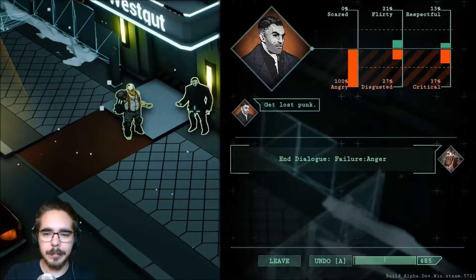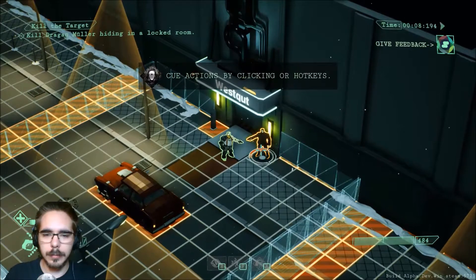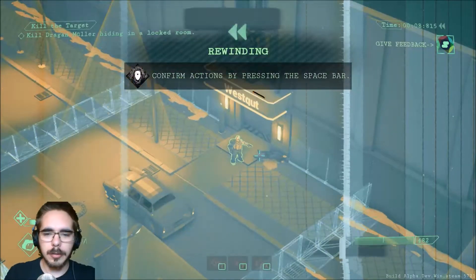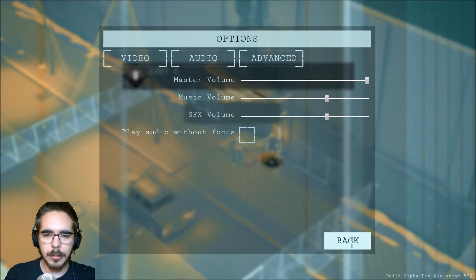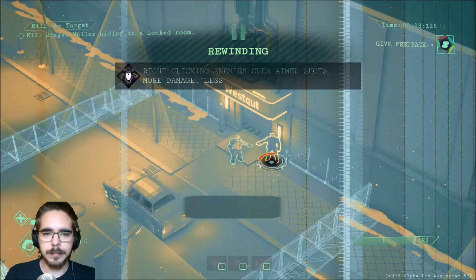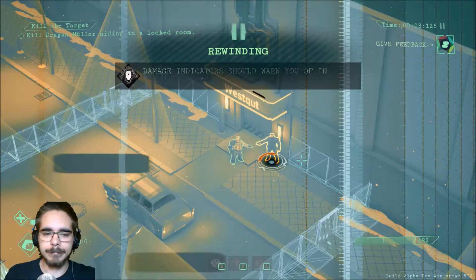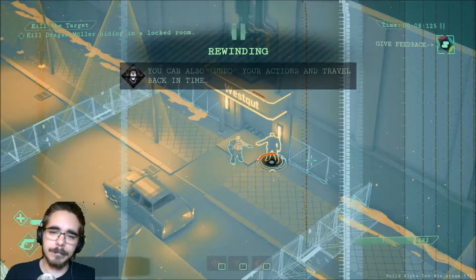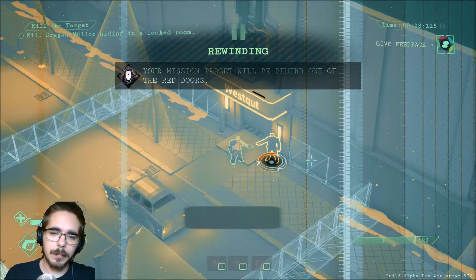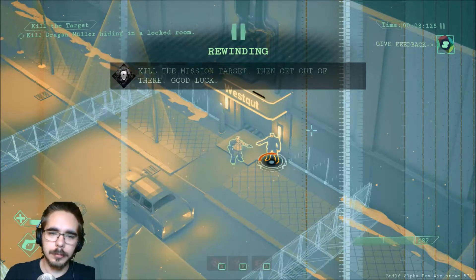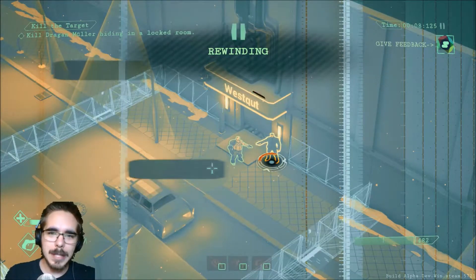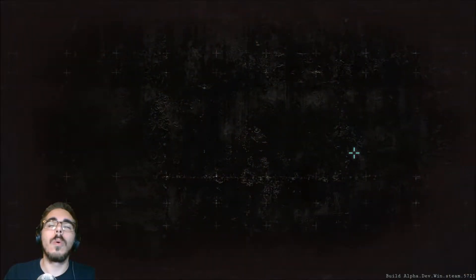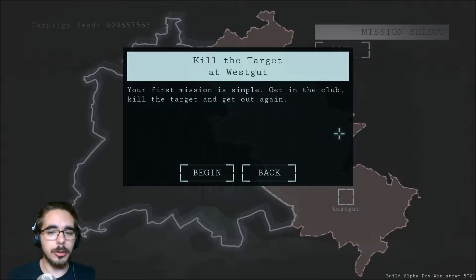Let's just keep clicking. Well, he didn't like that. Shoot him, shoot him again. Confirm. Two damage, one shot. Rewinding and get the sun working again. Behind one of the red doors. Good luck. Well, now the music is back to where it should be. Let's try this again.